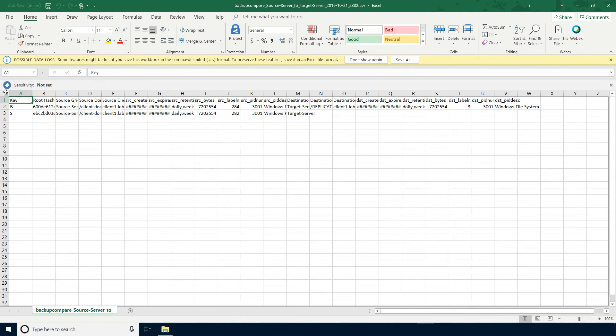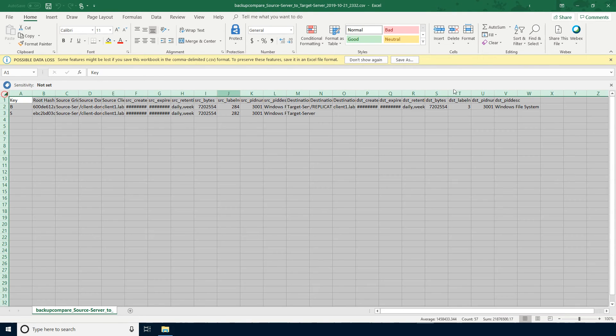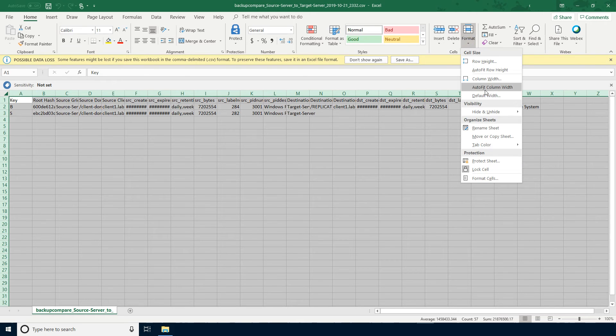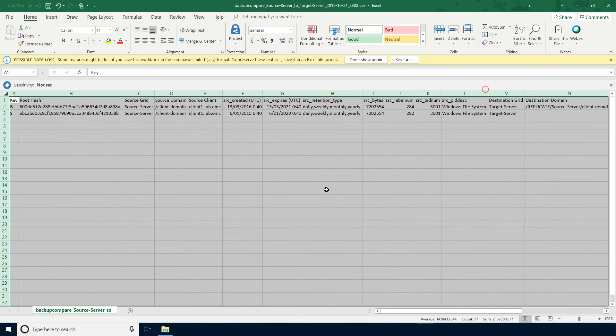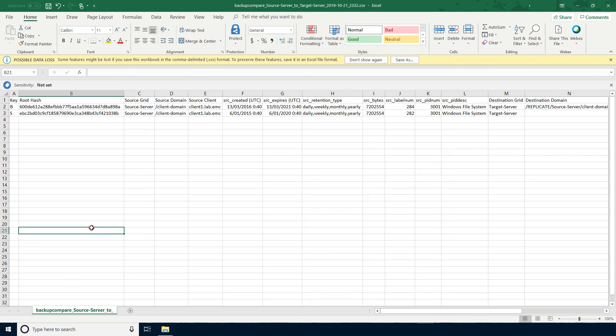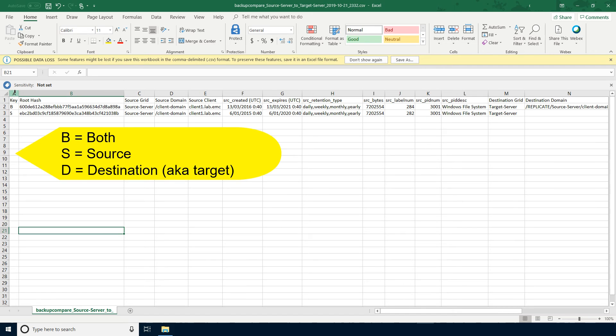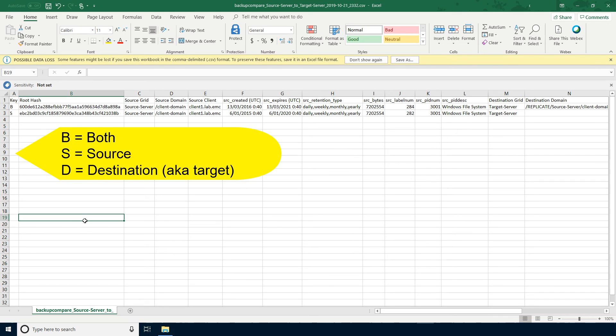To make it easier to read, please auto-fit the column width. When comparing Avamar server contents, the column that you are most interested in is the key. V indicates the backup is on both servers, S indicates the backup is on the source server only, and D indicates the backup is on the destination server only.